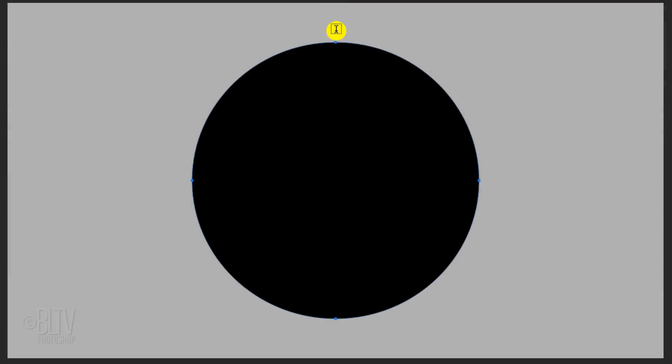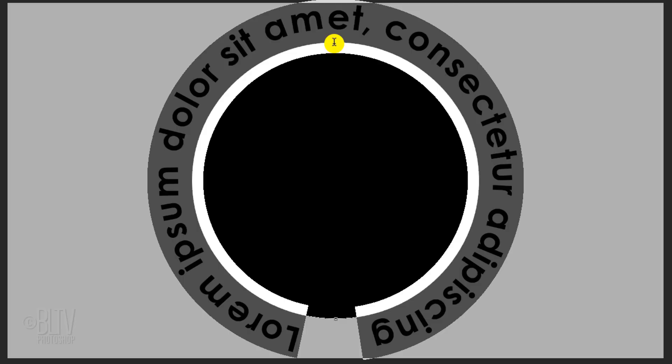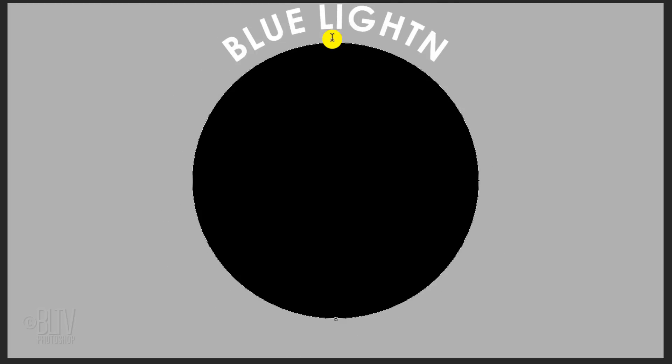Place your cursor at the top of the work path and when you see this icon with the curved dotted line, click it and type out your text.